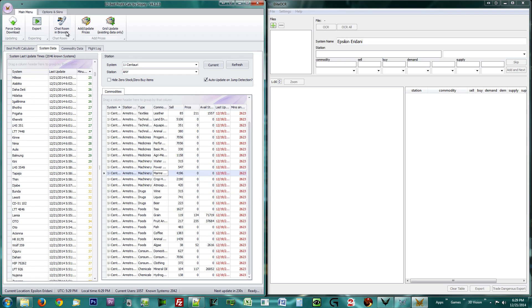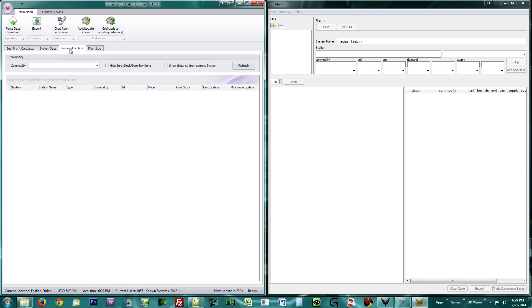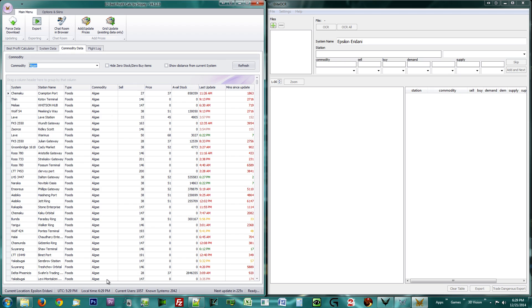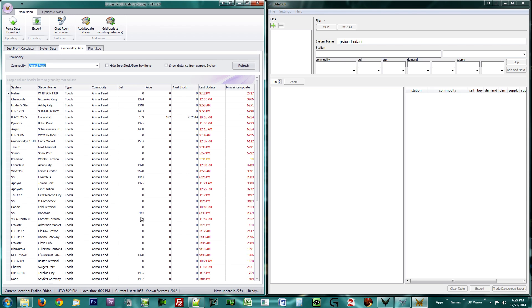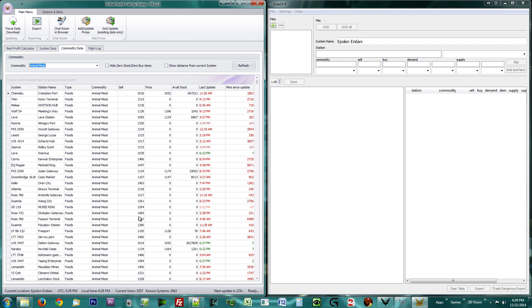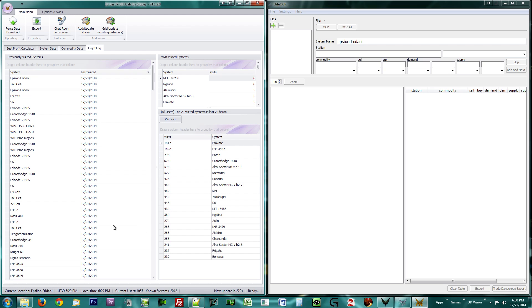The third tab at the top is the Commodity Data tab. You can use this if you are looking for a specific commodity or need to unload something. The last tab is the Flight Log tab.